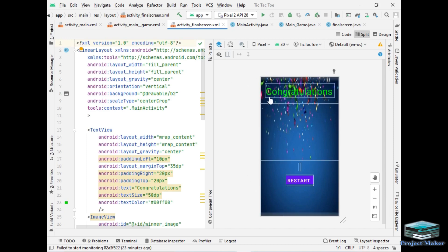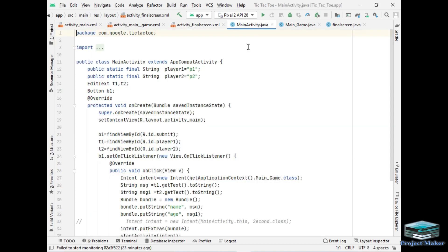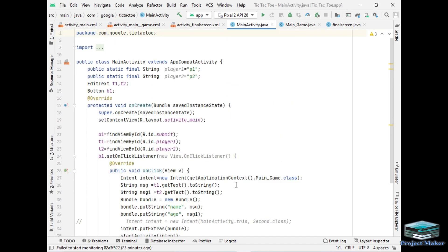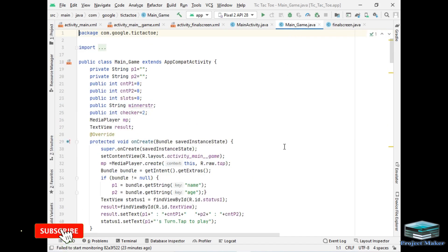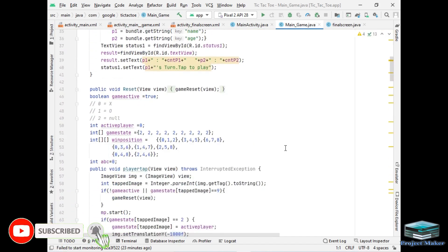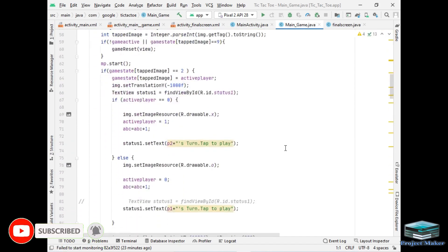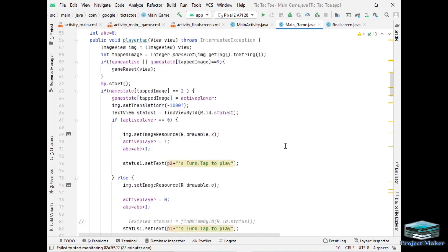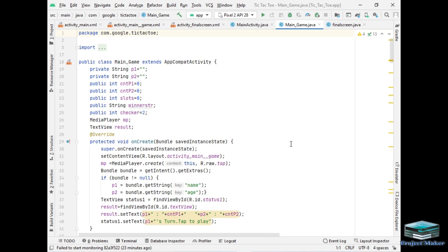So this was all about the user interface. Now this is main Java code of project of first screen, this is Java code of second screen. As you know we are in Android Studio, we can code in Java or in Kotlin language.